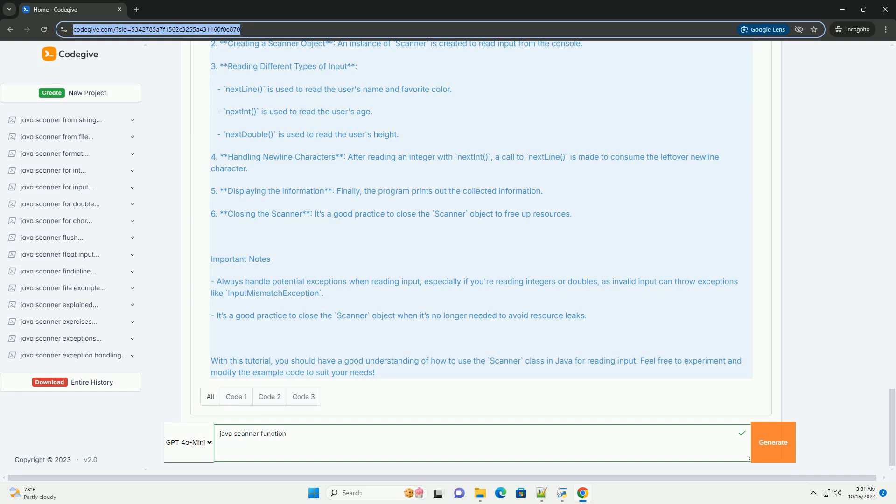3. Reading input. You can use various methods provided by the Scanner class to read different types of input. Here are some commonly used methods: nextLine reads a line of text, nextInt reads an integer, nextDouble reads a double, nextBoolean reads a boolean.